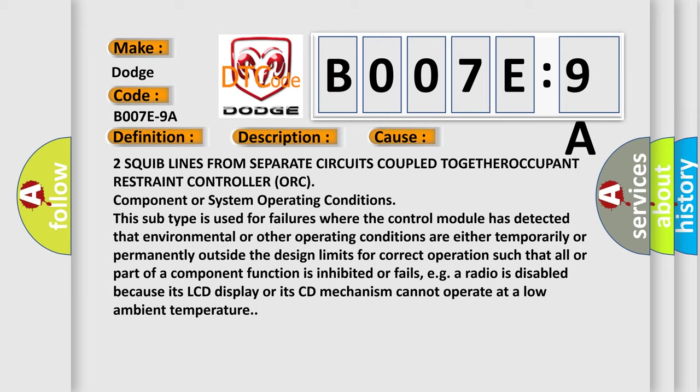This subtype is used for failures where the control module has detected that environmental or other operating conditions are either temporarily or permanently outside the design limits for correct operation, such that all or part of a component function is inhibited or fails. For example, a radio is disabled because its LCD display or its CD mechanism cannot operate at a low ambient temperature.